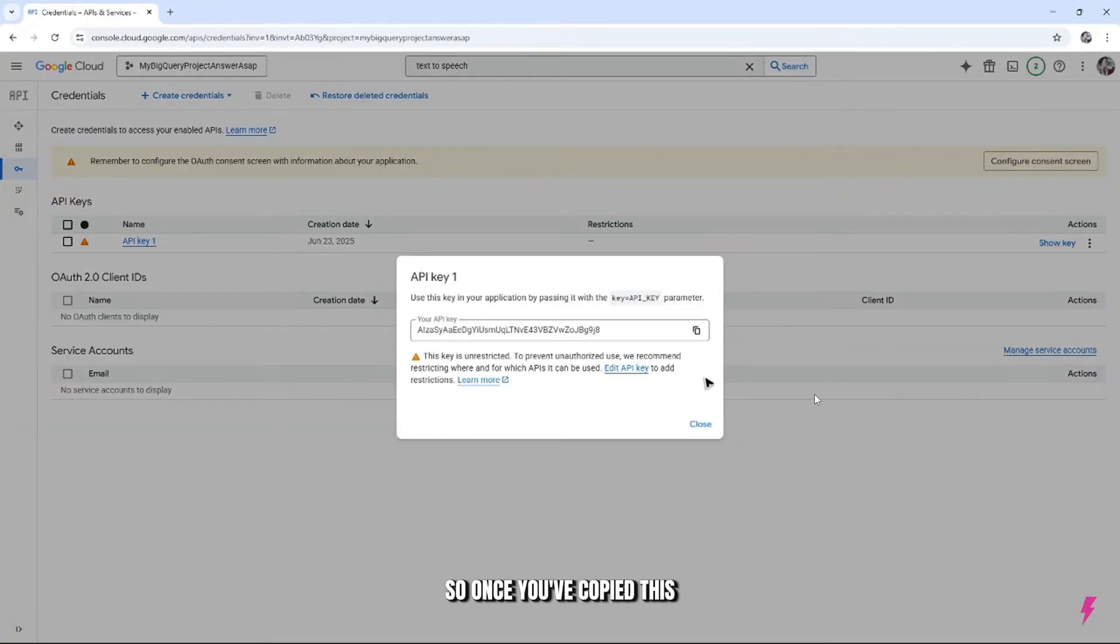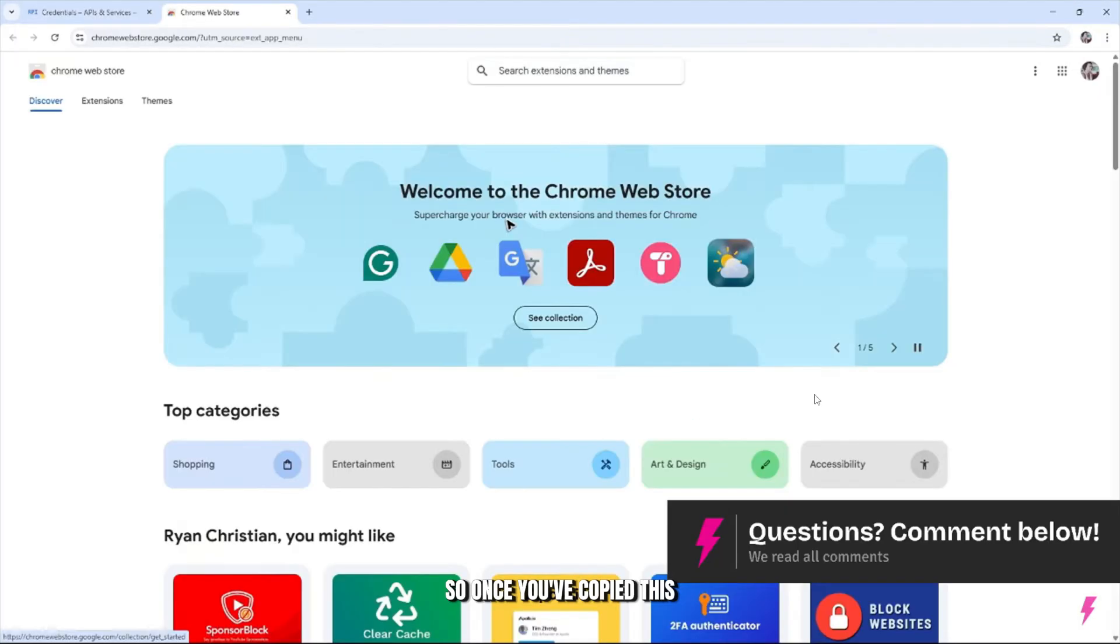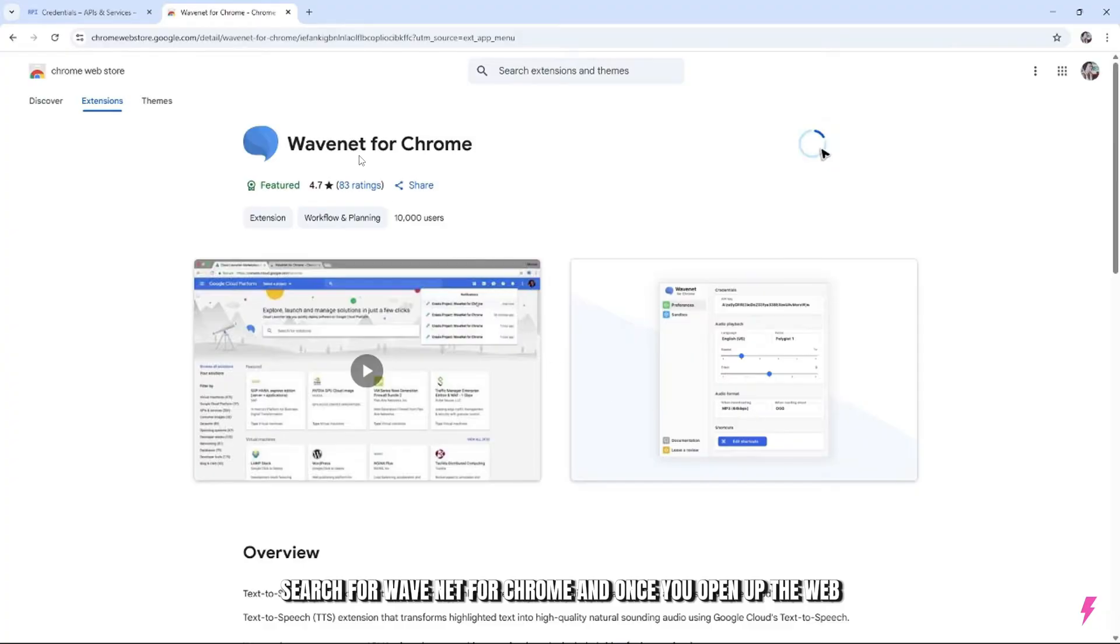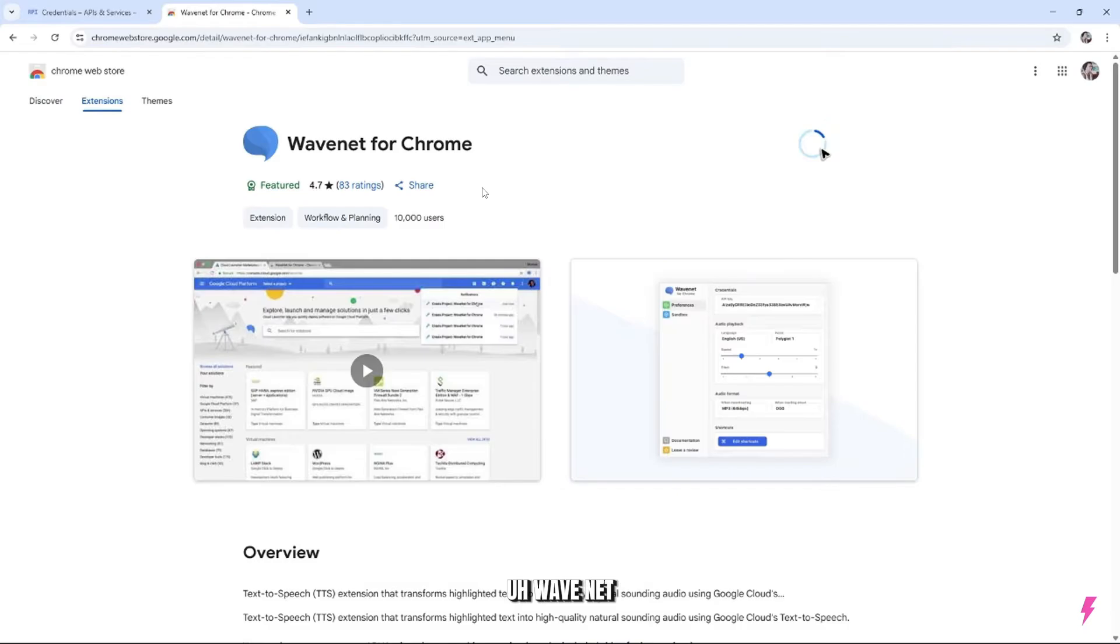So once you've copied this, go to the site and open your Chrome web store. Search for Wavenet for Chrome. And once you open up the Wavenet,